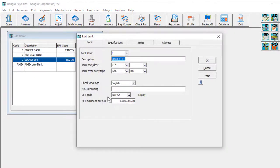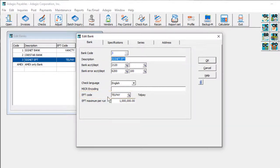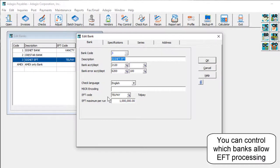At the bottom of the Bank tab is the specific EFT code that payments from this bank will use. Leaving this code blank means that EFT processing cannot be done using this bank.